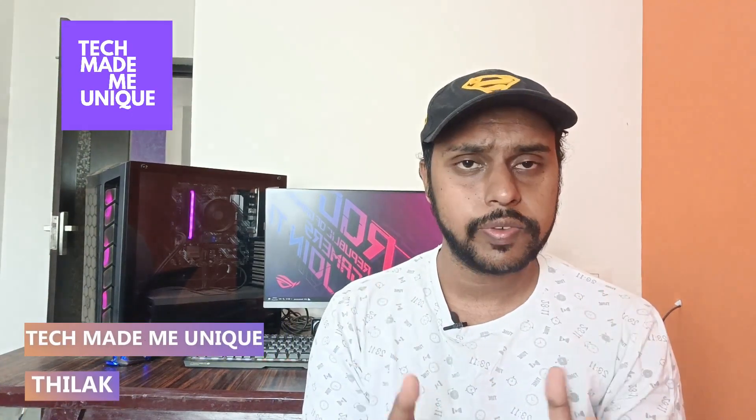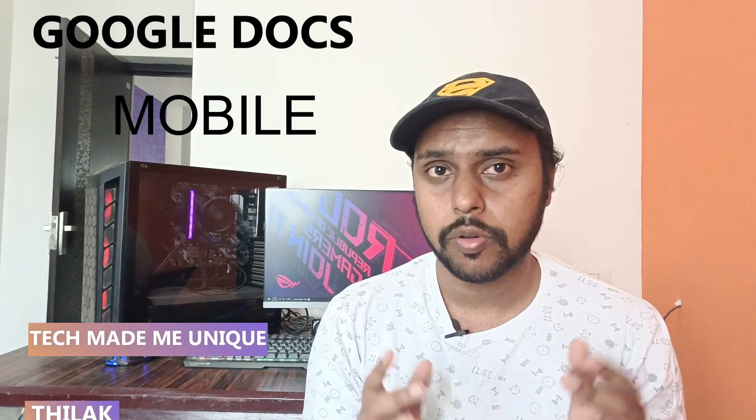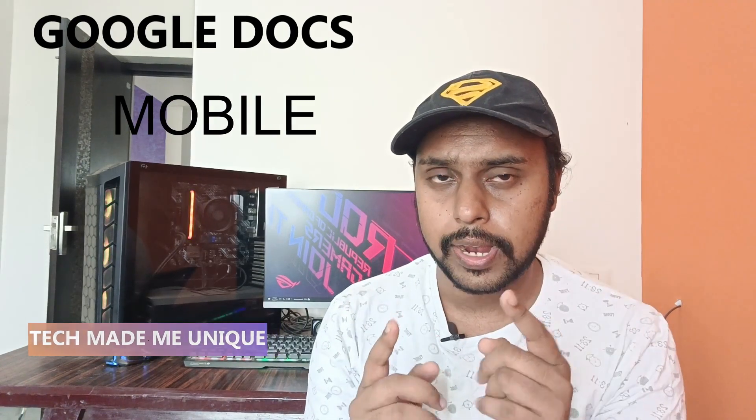Hi friends, I am Thirak, you're watching Tech Made Be Unique and today we're going to see how to check the trash bin on your Google Docs mobile.